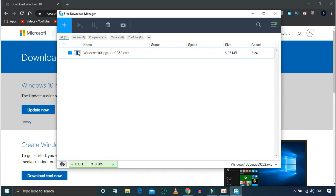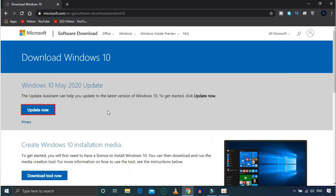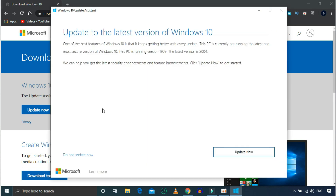You can update the file. You can download it. Then you can check for updates and update to the latest version of Windows 10.